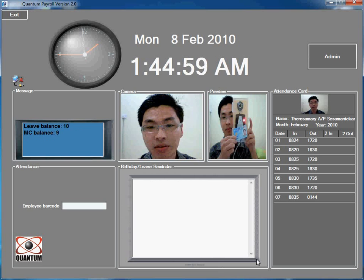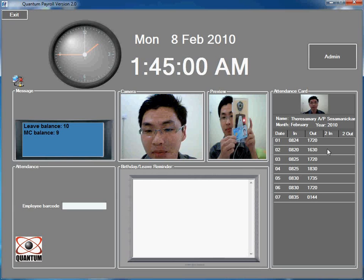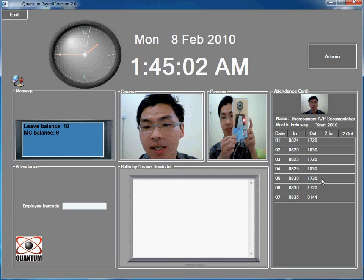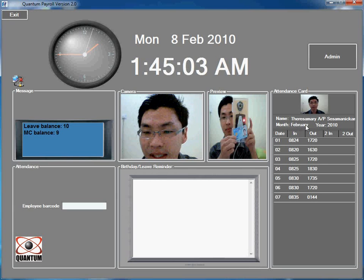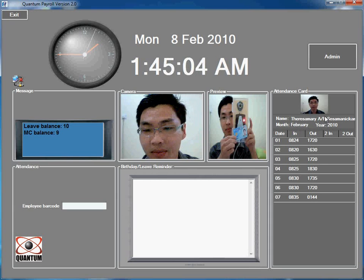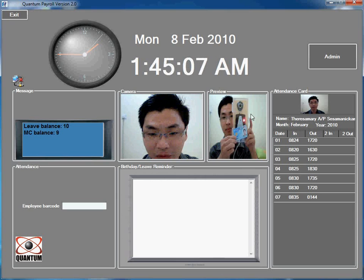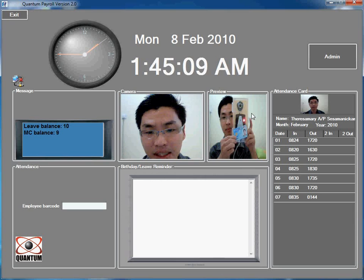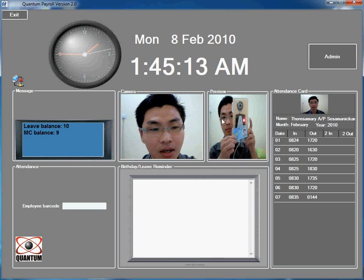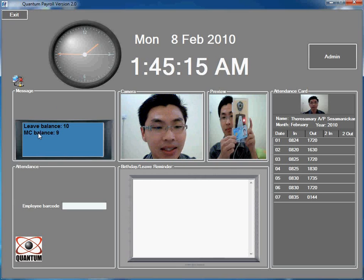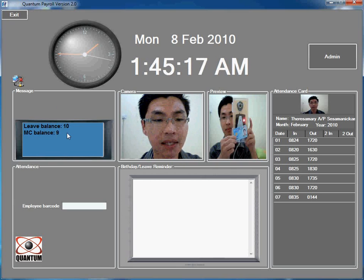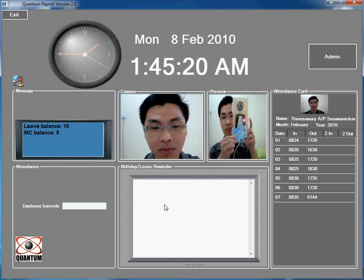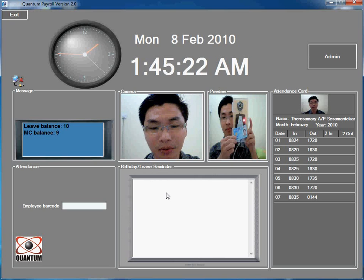During scan in, employee attendance card will be displayed same as the mechanical punch card system and employee photo will be captured to prevent buddy punching. Also the leave and MC balance will be displayed in this box and this box will display the birthday and leave for today for which employee involved.